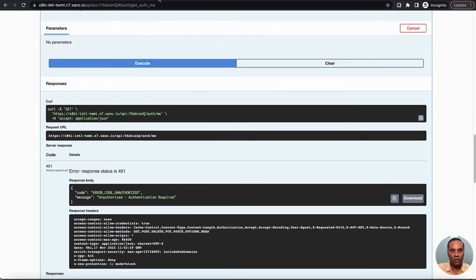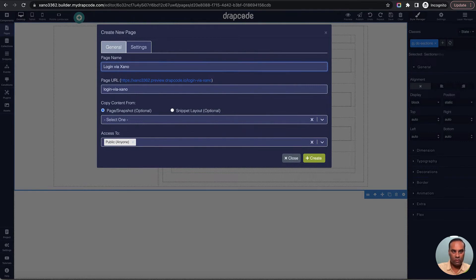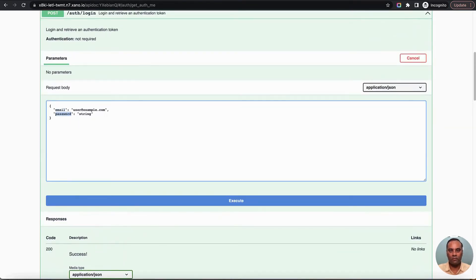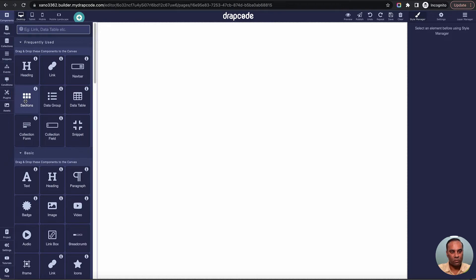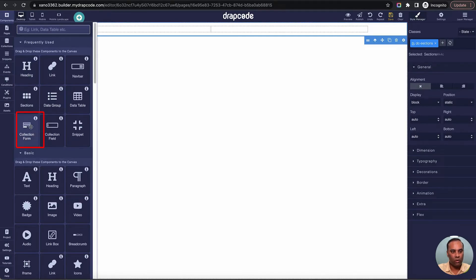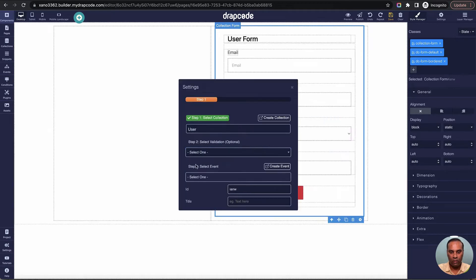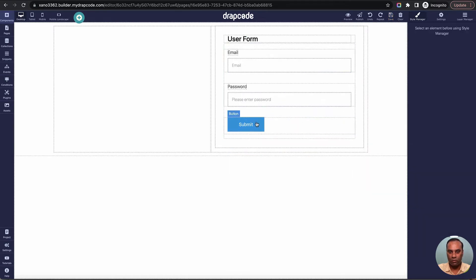The access token is itself enough to make further REST API calls to Xeno, but fetching user data additionally allows us to display things like 'Welcome, username' later. Let me create a new page called 'Login via Xeno'. Login expects email and password. Since we already have a user collection, I'll use a collection form with a two-column layout, leaving just email and password — the two things login is expecting.